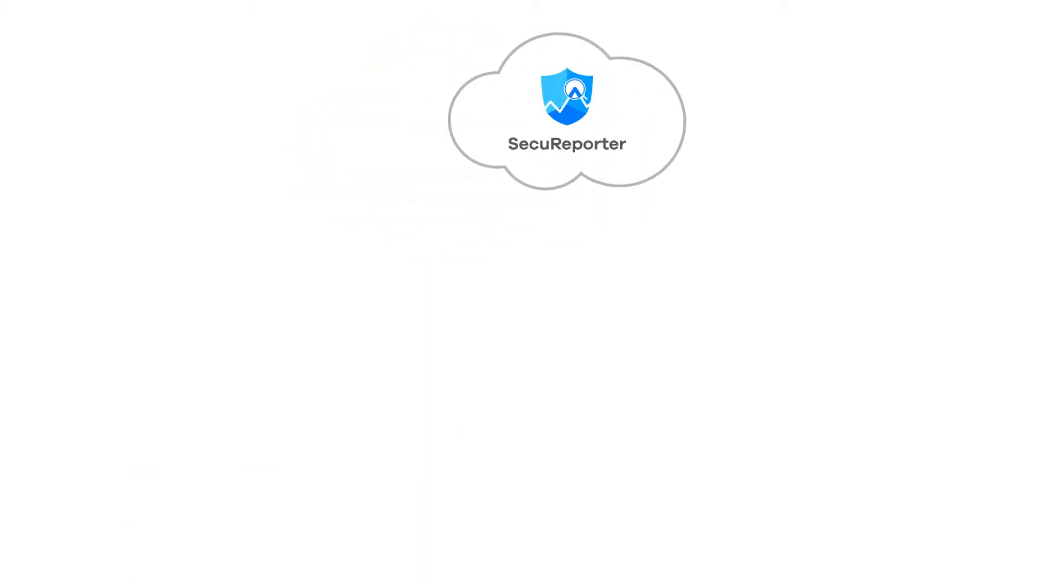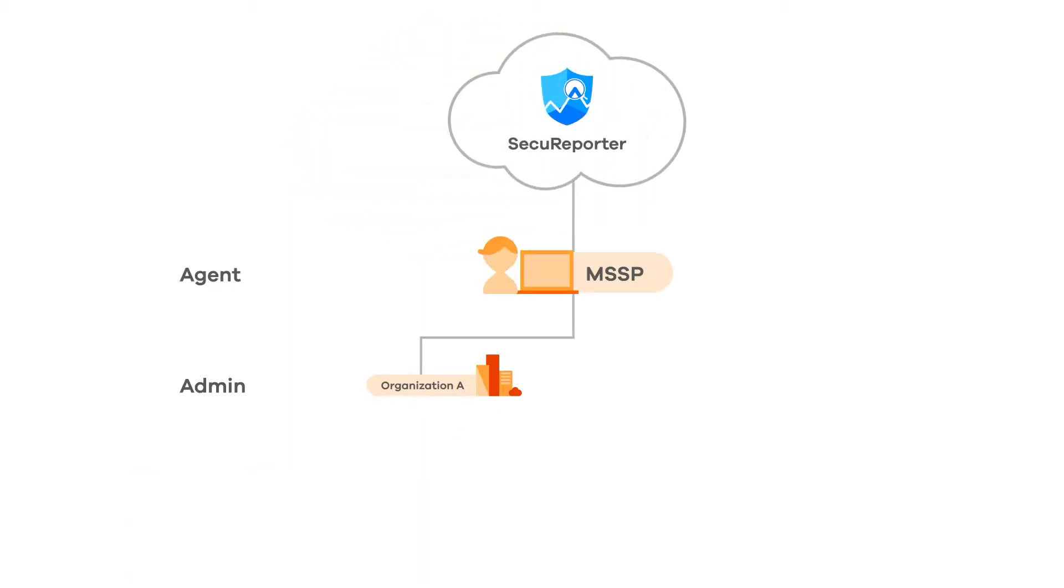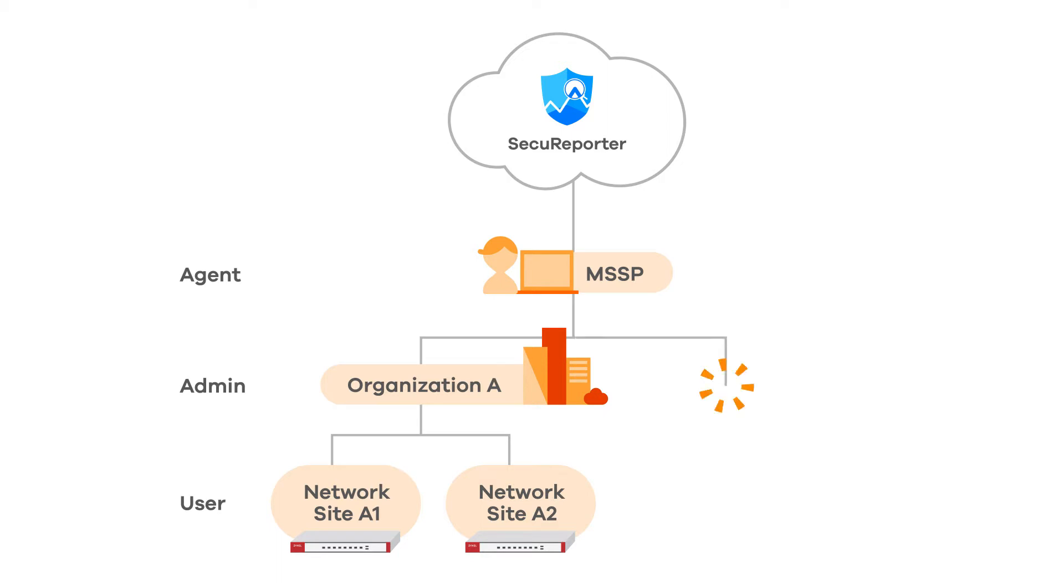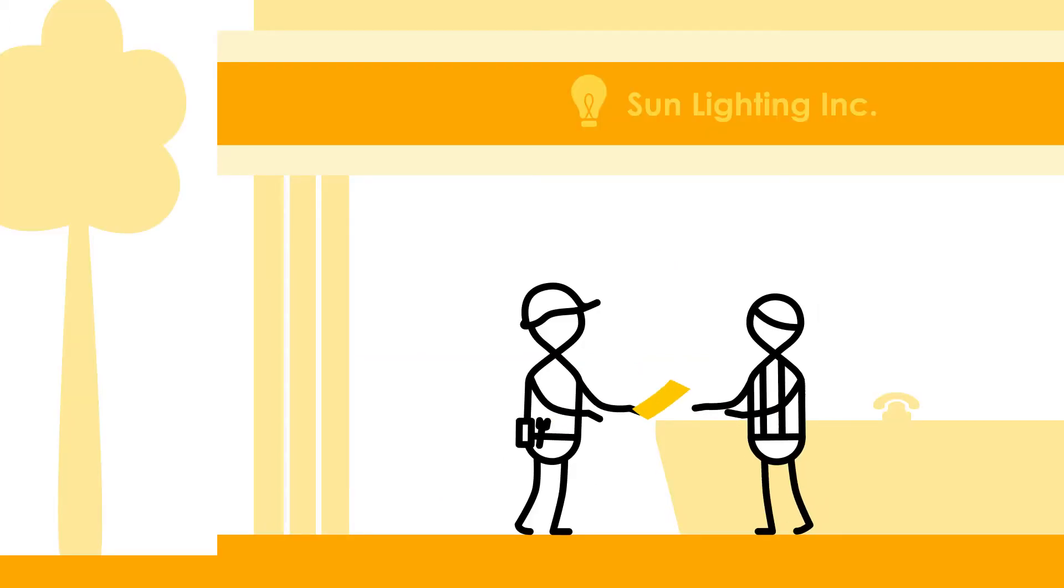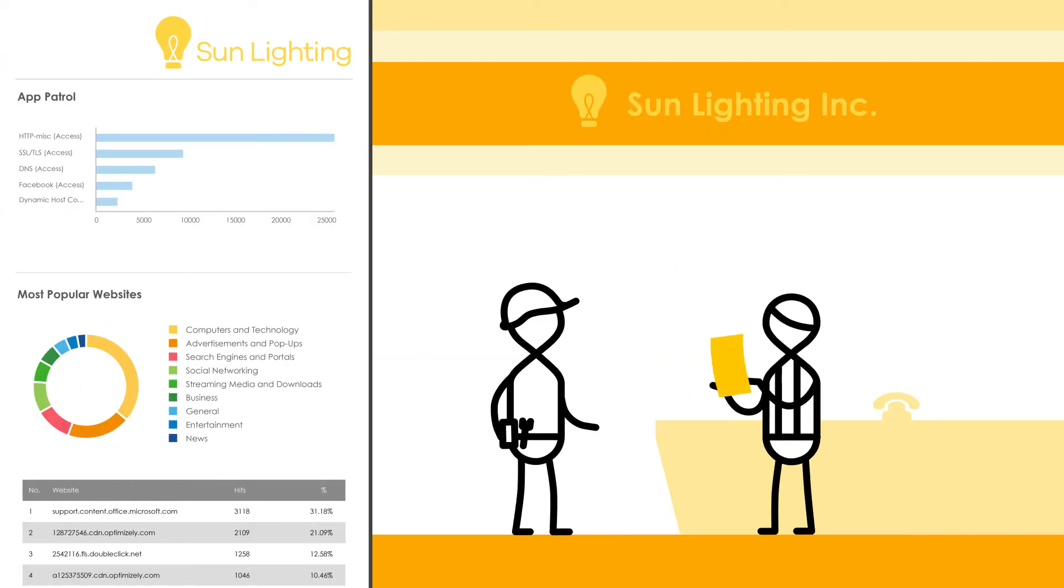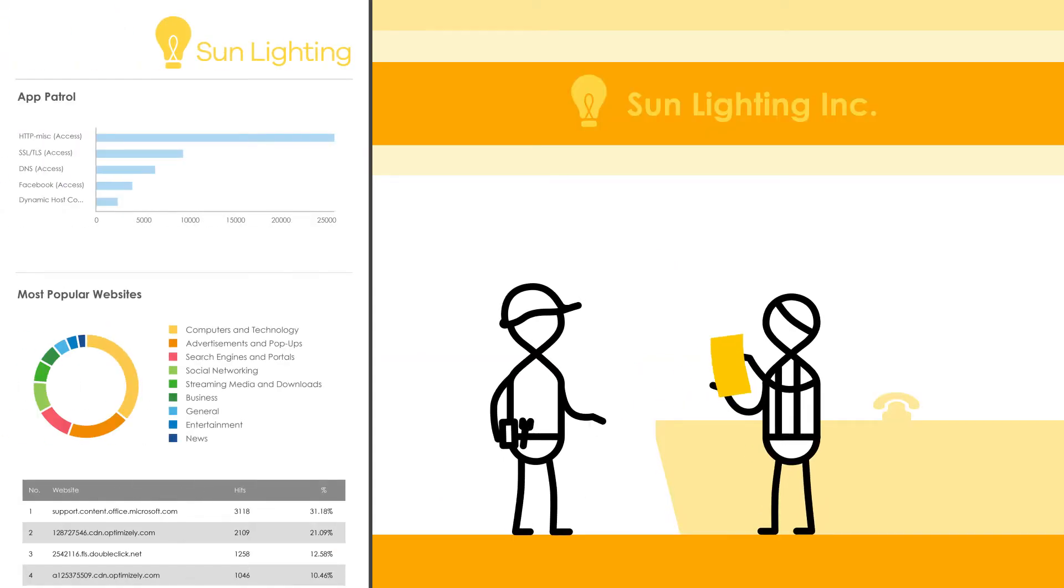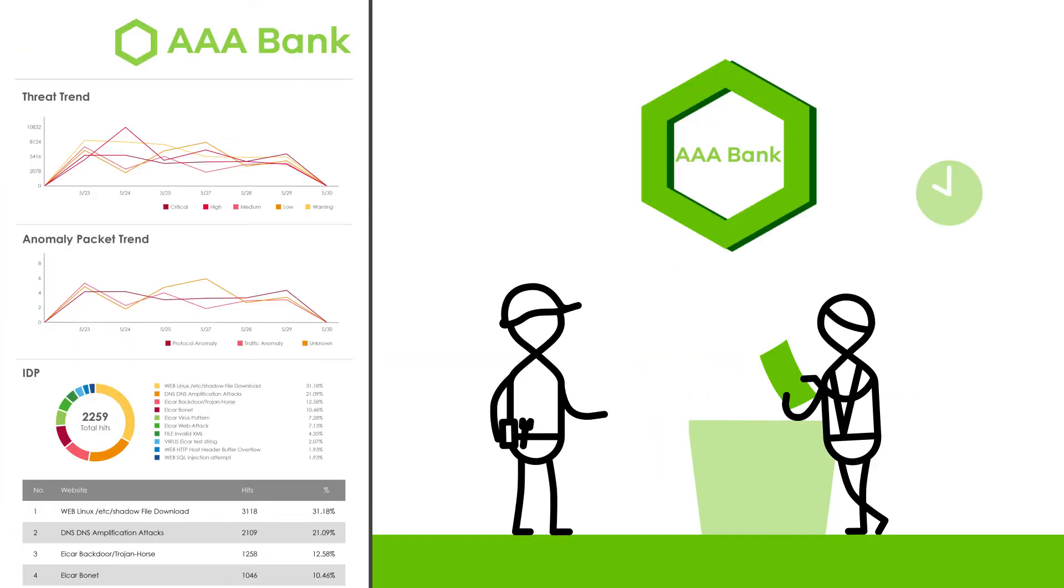You get more from Secure Reporter to drive value-added services like multi-tier accounts, to provide managed security services for your customers. Secure Reporter features easy-to-use and customizable templates to support your services.